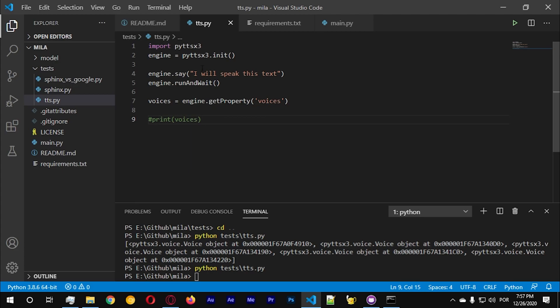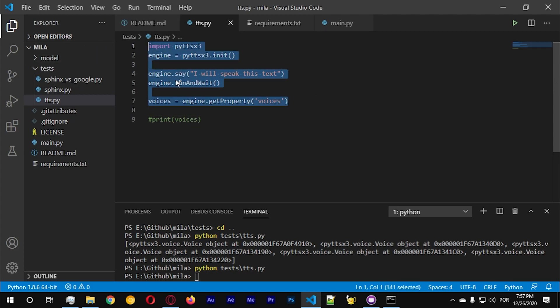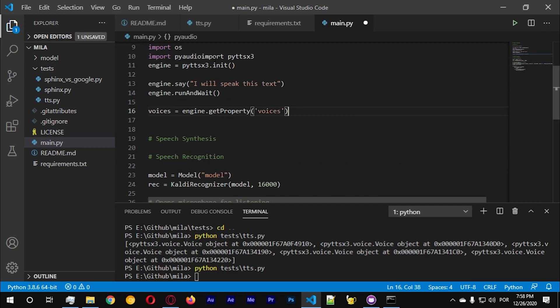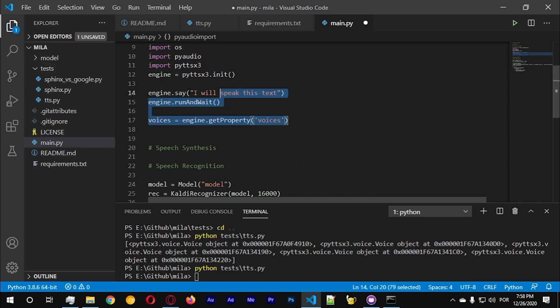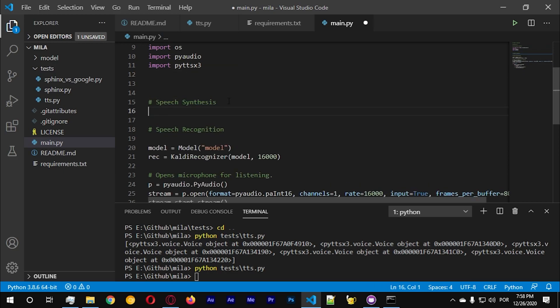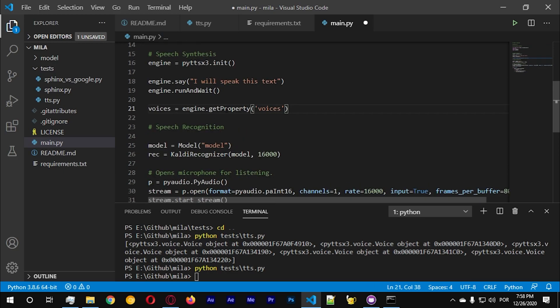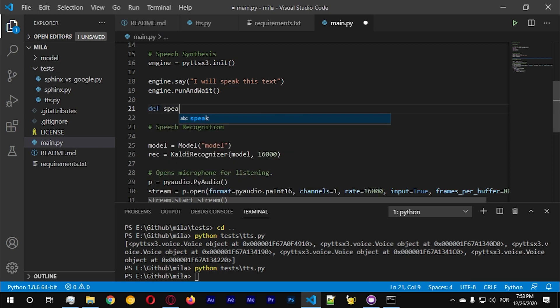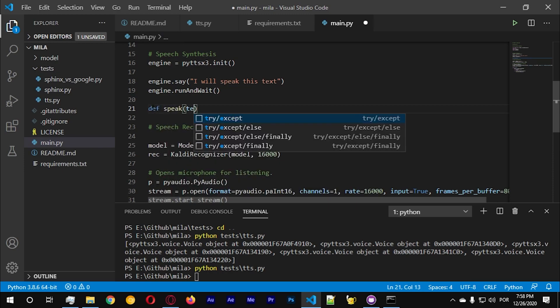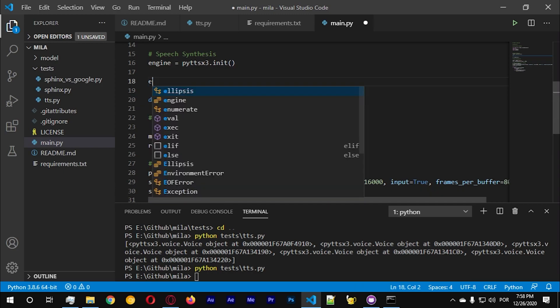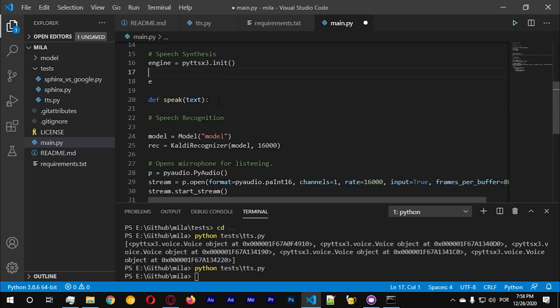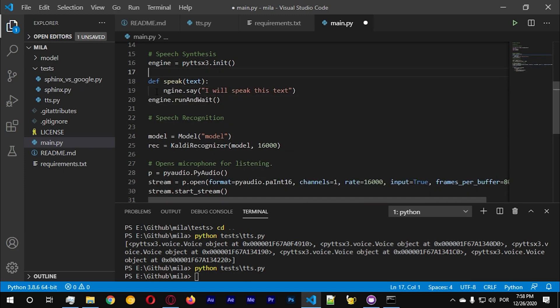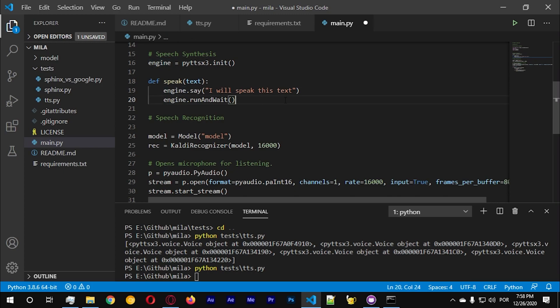We just need to copy this and paste here. I want to move this. And right here we're gonna create a method called speak. Let's pass text and let's cut this face here. Should be fairly simple now.